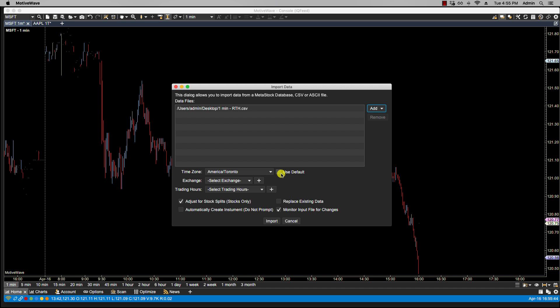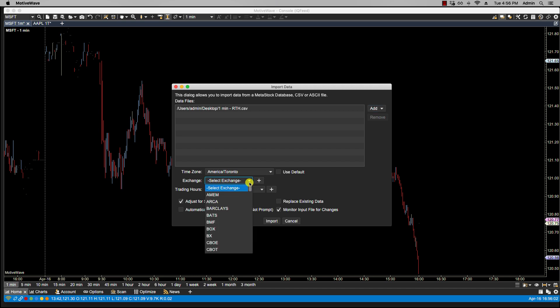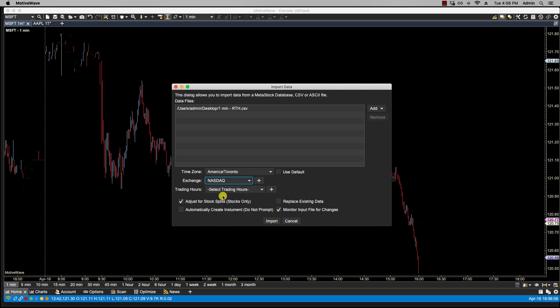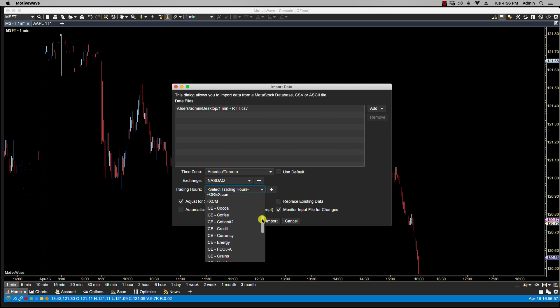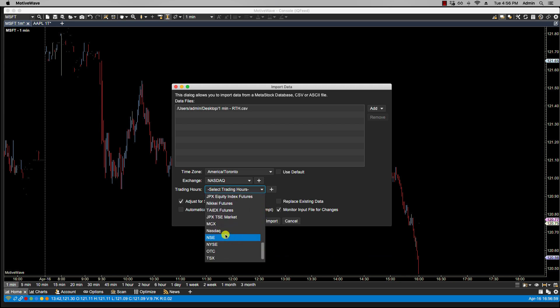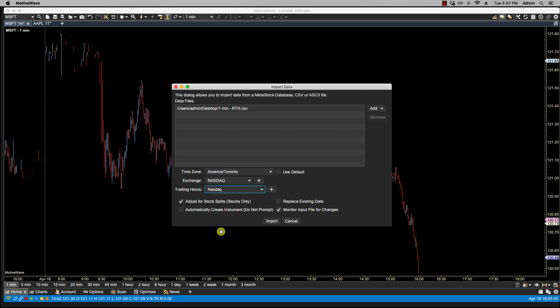For time zone, you can choose a time zone for the input file. It's important for resolving the data time values for each historical price bar in the input file, so I'm going to leave this one as Toronto since we are in the same time zone as New York. We have the option of selecting an exchange for the instrument. I'm going to select NASDAQ. We also have the option selecting trading hours, and if a value is chosen for trading hours, then it will be assigned to the instrument when it is created from this dialog. I'm going to select NASDAQ.